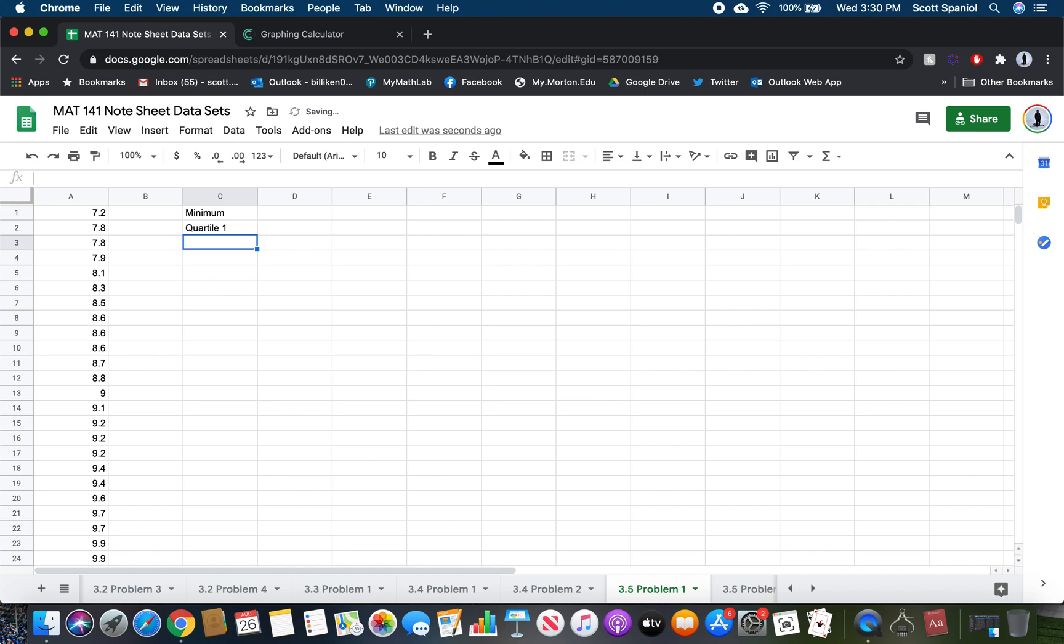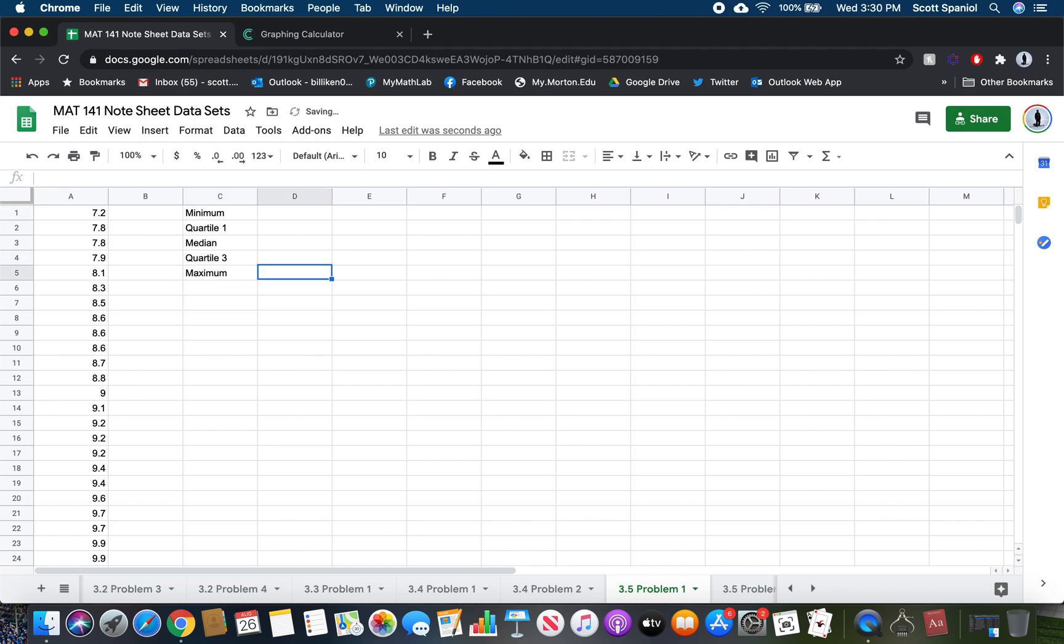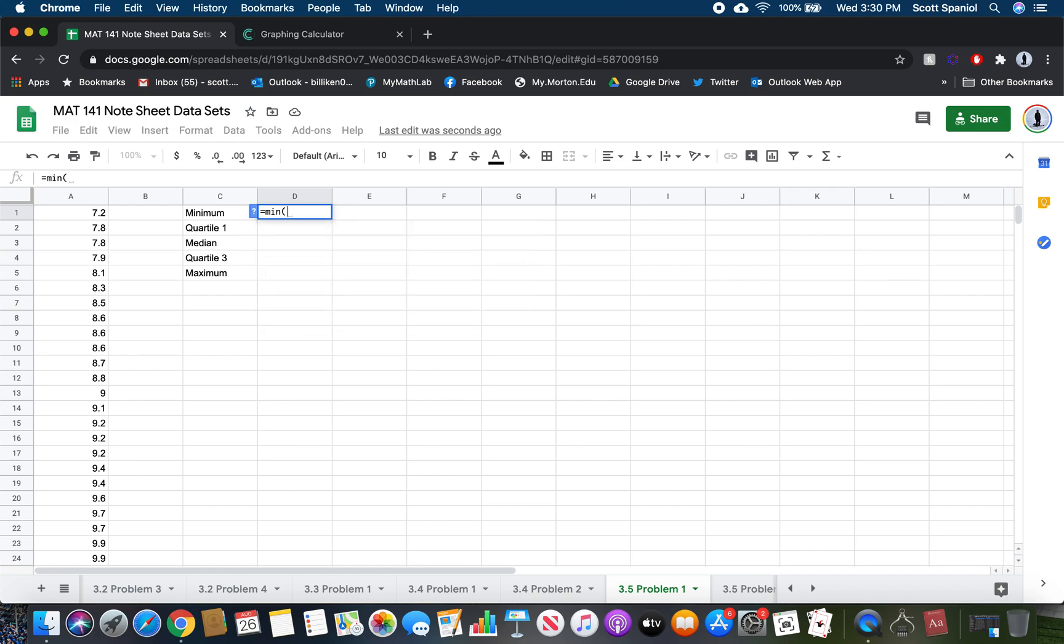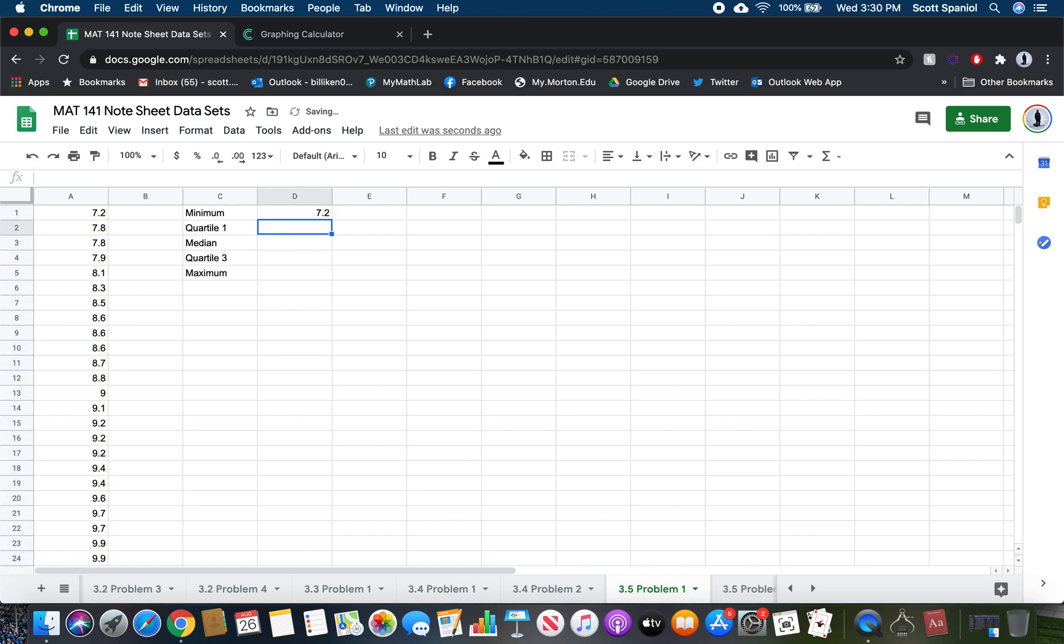We could find all of the five-number summary things using Google Sheets. Let's write out what they are: the minimum, quartile one, the median, quartile three, and the maximum. For minimum, you just do equal sign and then the word min, and then we want to find it in column A. Type in A colon A, and that should give me the minimum value, and it did.